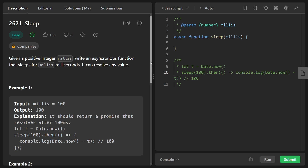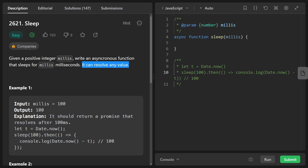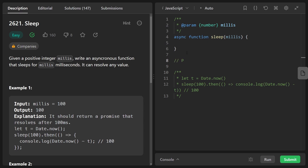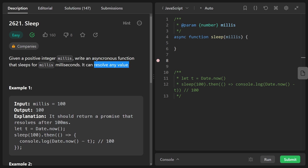Getting into today's problem: we're given a positive integer millis and we just want to write an asynchronous function that sleeps for this many milliseconds, and it can resolve to any value. That last sentence might catch you off guard if you're not familiar with promises in JavaScript, which are kind of the backbone of modern asynchronous programming. Any asynchronous function will return a promise.